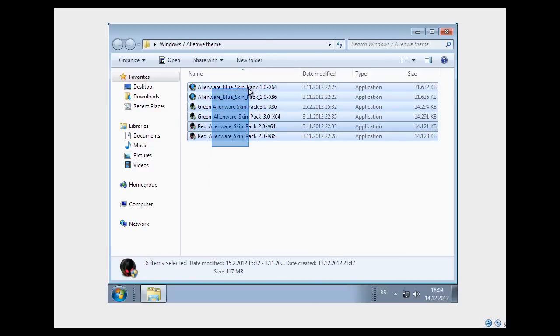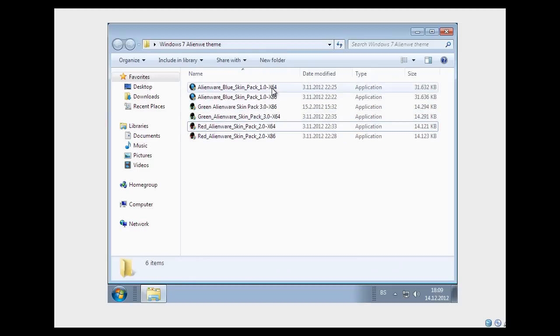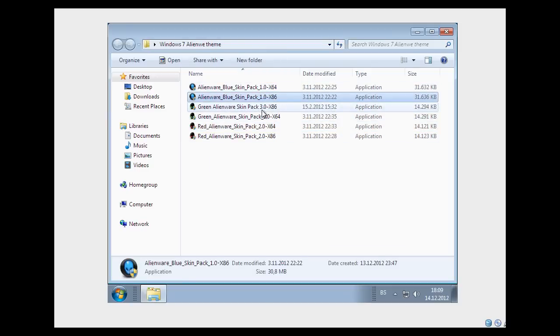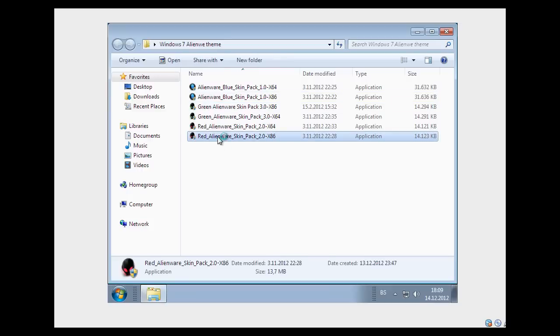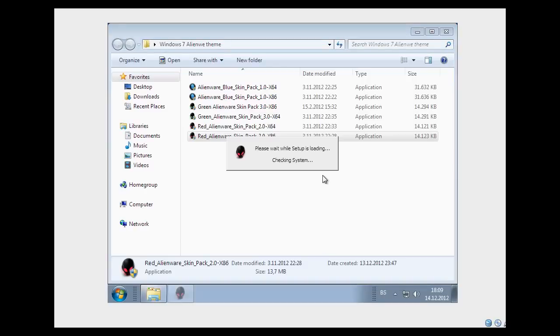So each of these themes have access to 4-bit and access to 2-bit. Run one of these — I'm gonna run red and click yes.